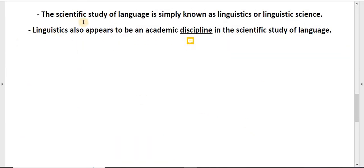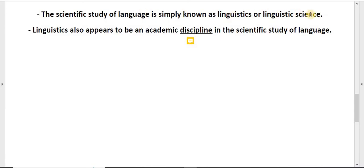The scientific study of language is simply known as linguistics or linguistic science. Linguistics also appears to be an academic discipline in the scientific study of language.